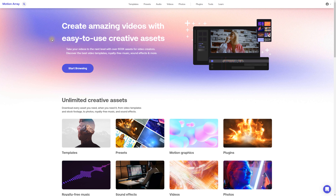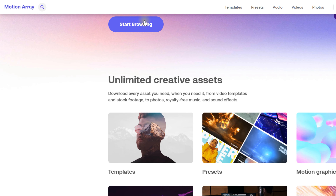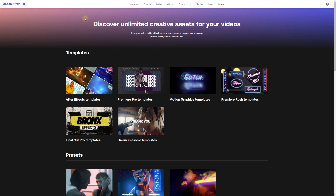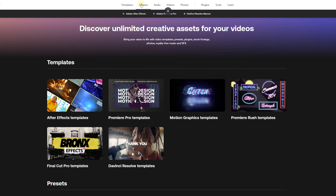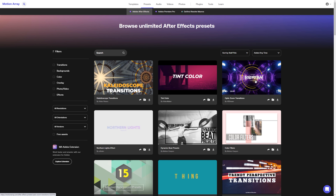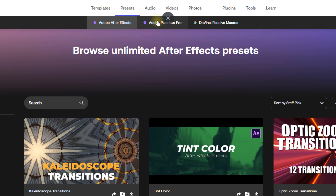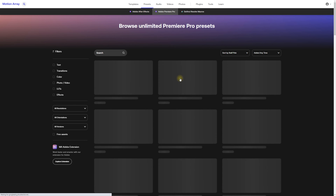With Motion Array there are so many different templates for Premiere Pro, After Effects, and other video editing software. It's really high quality, there's loads of it, and it's unlimited with a subscription. Adding motion graphics and templates to your videos is going to enhance the quality of them, so it's well worth checking out Motion Array for that.